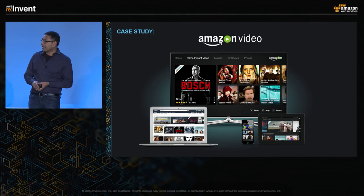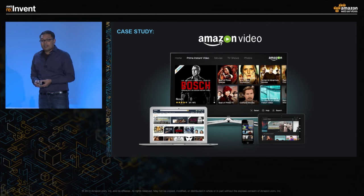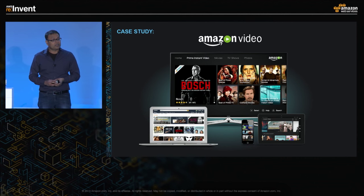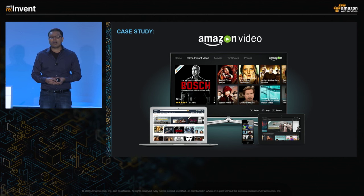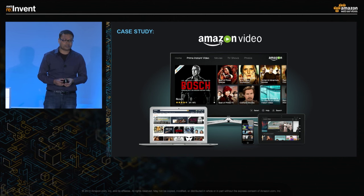With that, I'd like to pass this on to Jim Freeman. Jim runs Amazon Media and is actually a customer of AWS. He'll talk about how they focused on quality for their end users.